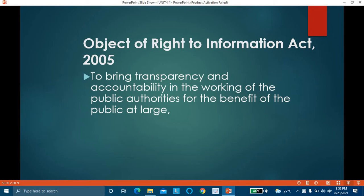Whenever public authorities and public offices are functioning, they are functioning for the sake of the people of India. This act aims to bring transparency — the working of these offices should be open to all citizens to view. And these public offices should be accountable to the public, to the citizens of the country.